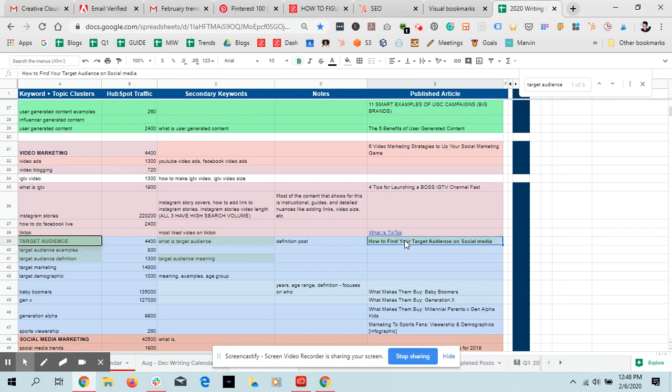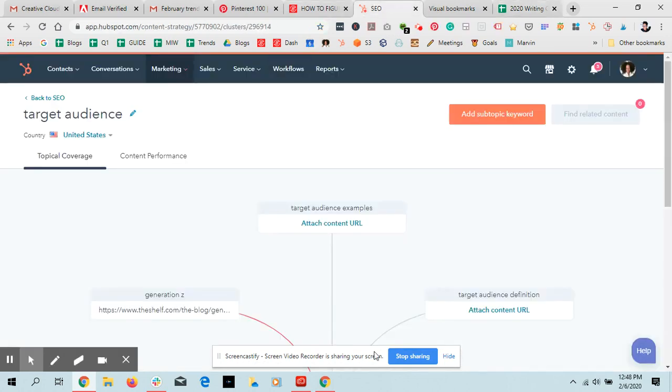And then our published article is how to find your target audience on social media. And then once I have the time, I'll just go in and link all of these, like create these hyperlinks so that I can right click and copy the link. That's how you do it. I hope that helps you.